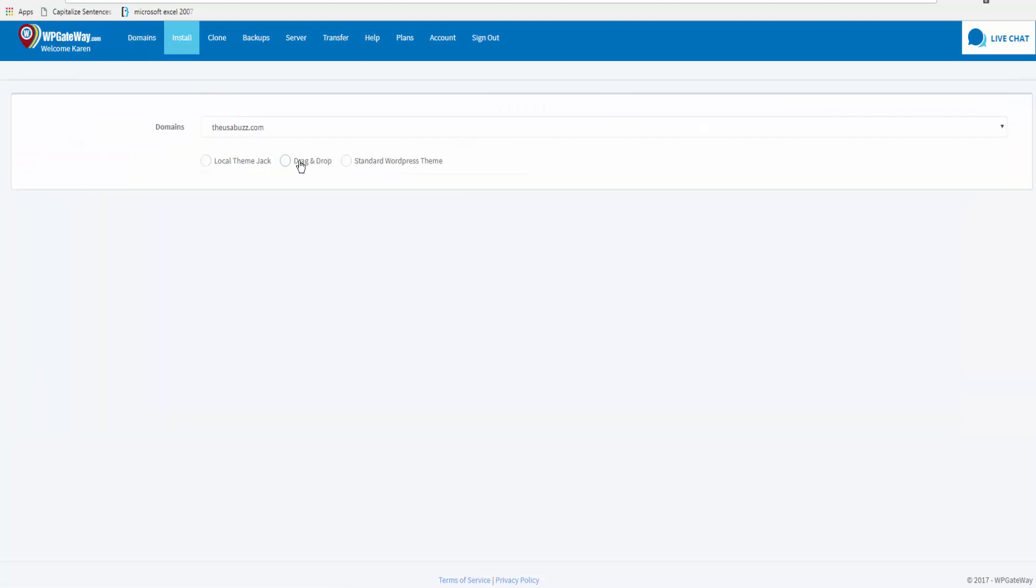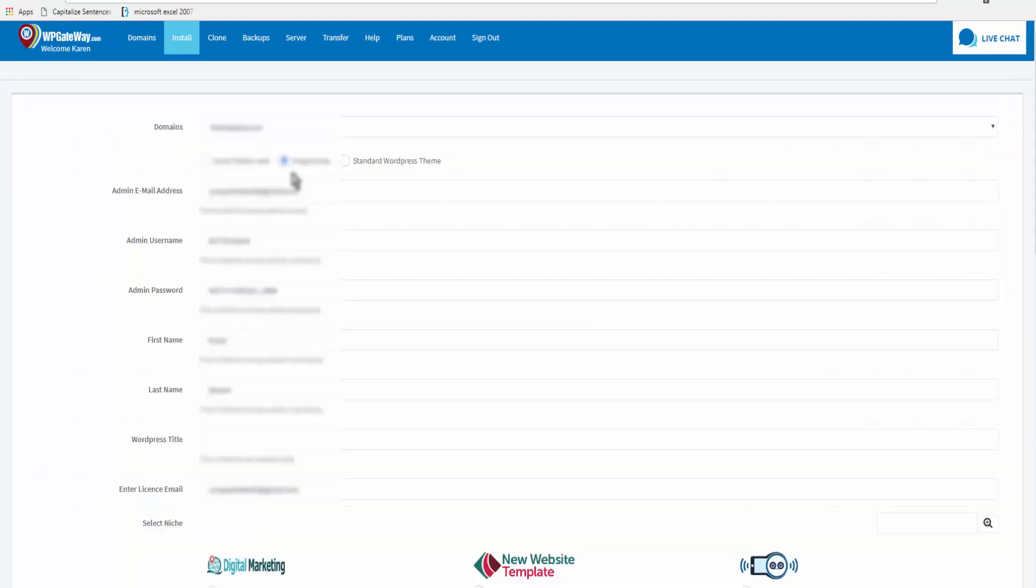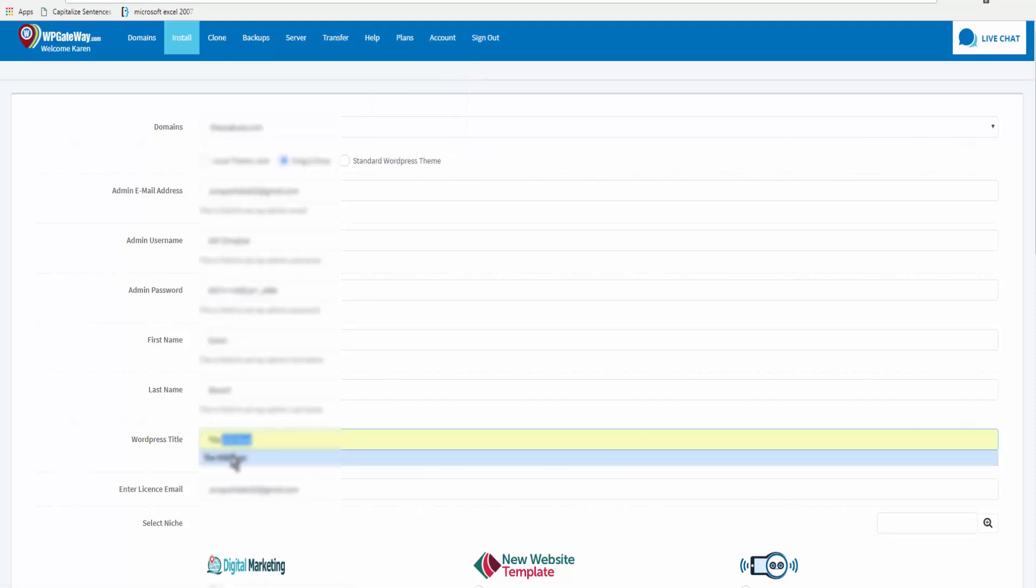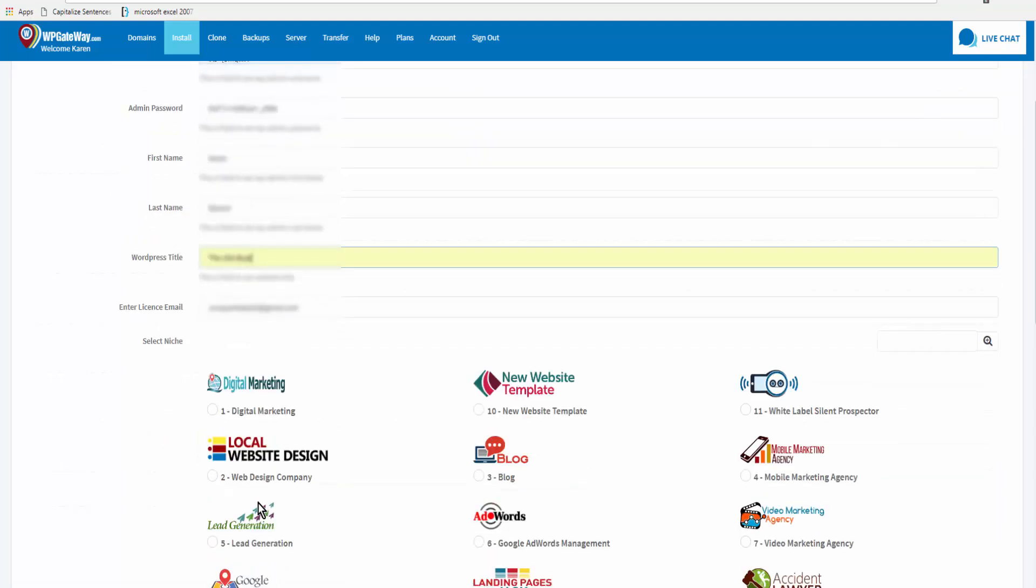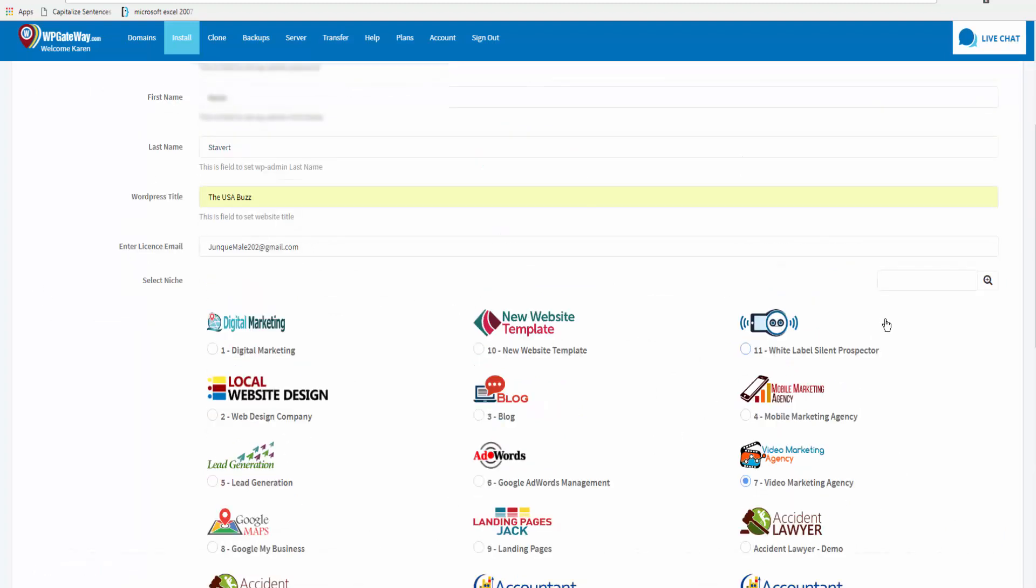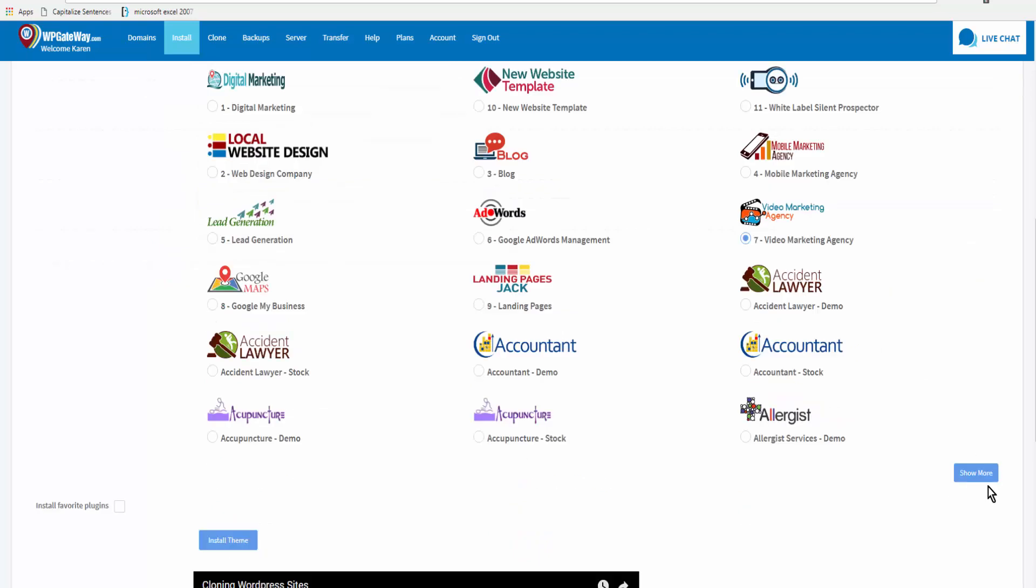I'm going to install drag and drop and this form is already filled in because I entered all the details in default install settings. We'll enter the site title and come and select a niche. Now you can just select one from what you see here or you can type in the first few letters of the niche that you're looking for and do a search or you can come down and click on show more.